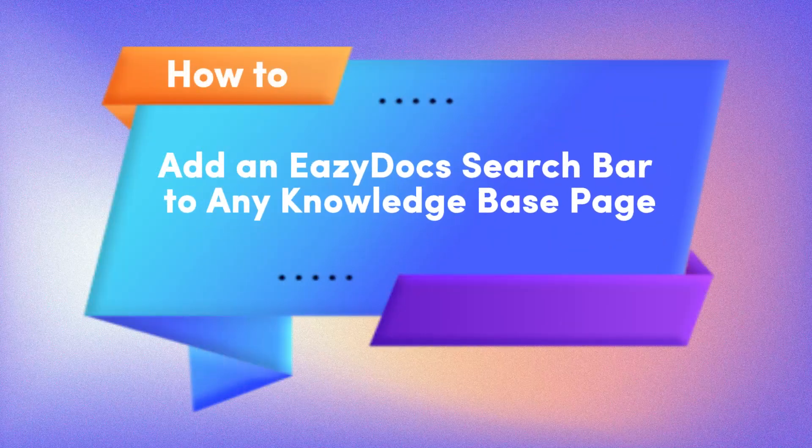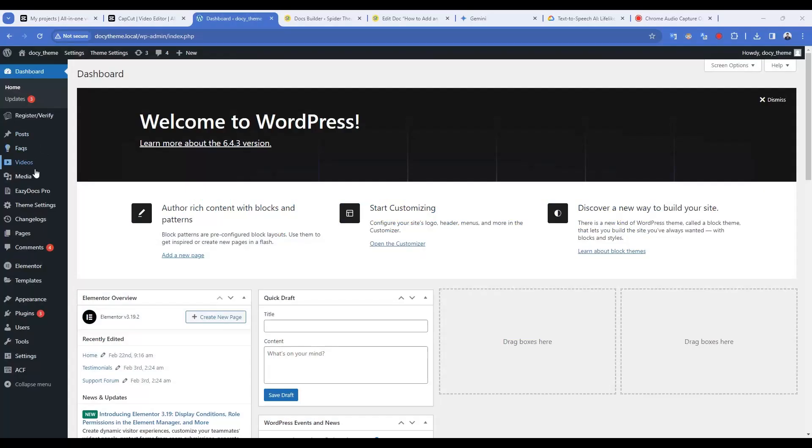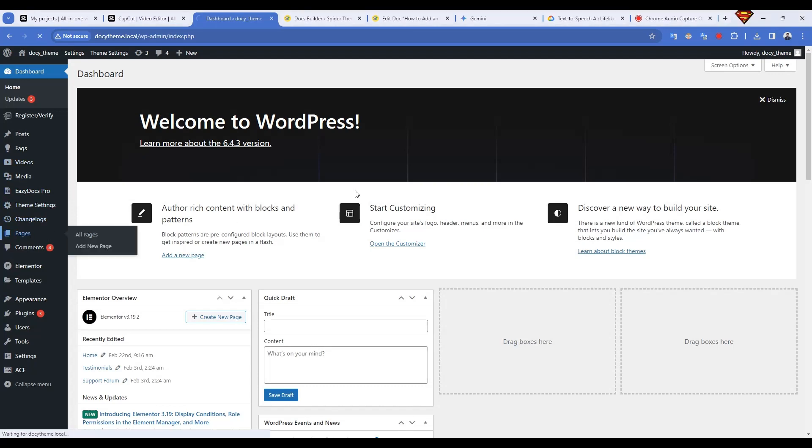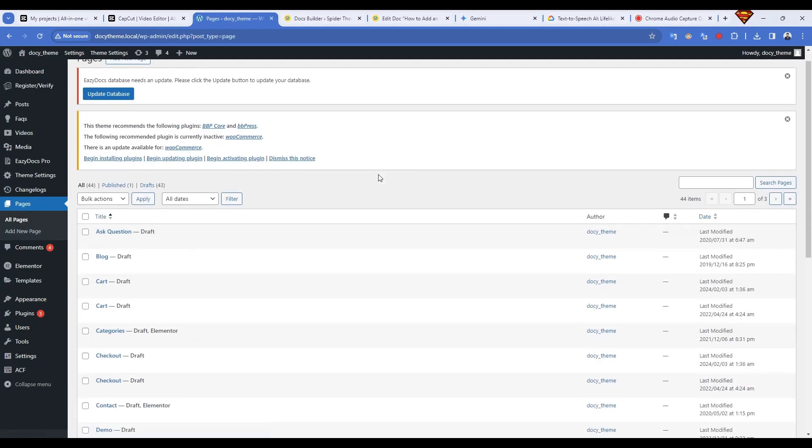Hey everyone, struggling with website navigation on your content-rich site? Fear not, a search bar is your saving grace, and EasyDocs makes adding one a breeze.